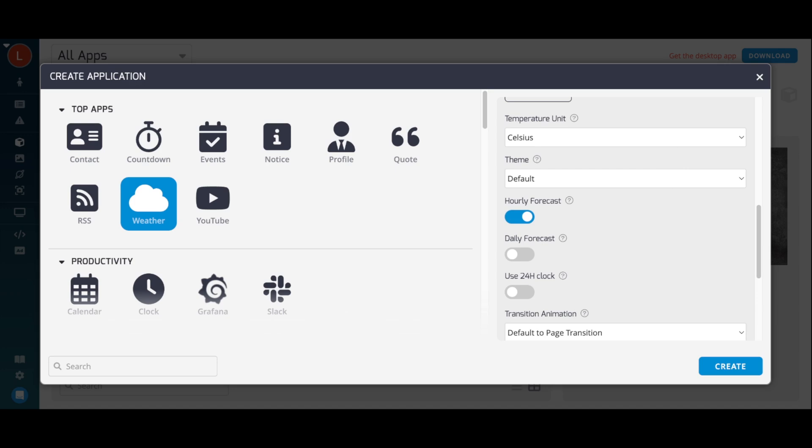You can then select options for Themes and Presentation. Once you've set the properties of your app, click the Create button in the bottom right.